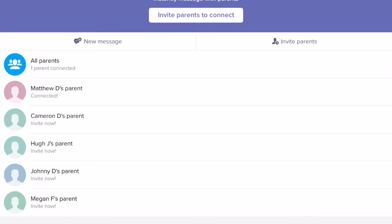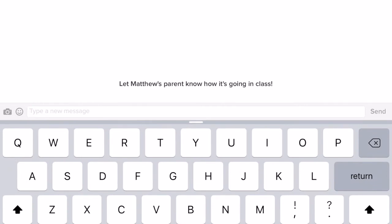Once I tap on that I can see all the parents that are connected to my class. It looks like Matthew Damon's parents are connected, so I'm going to tap on them and I can let Matthew's parents know how things are going in class. I can say that they're doing great, or remind them of a field trip coming up the following week. You could also add emojis or add a picture from your camera roll or camera and send it to a parent.